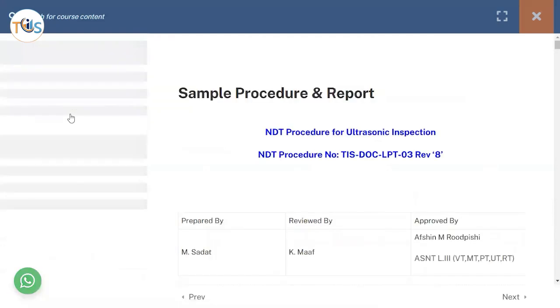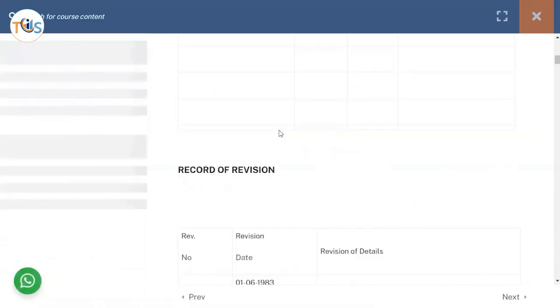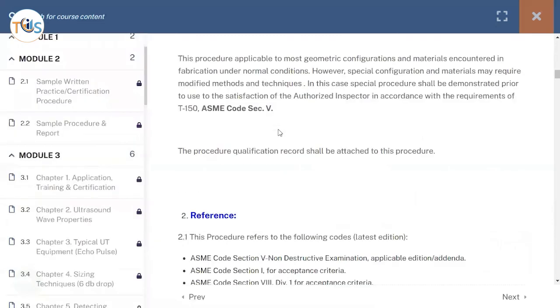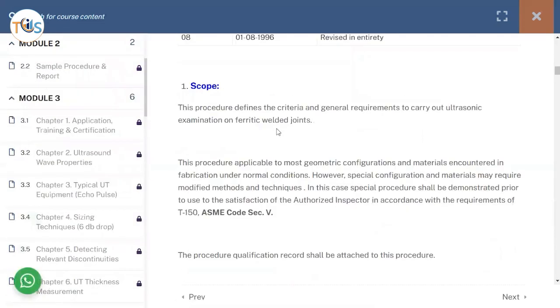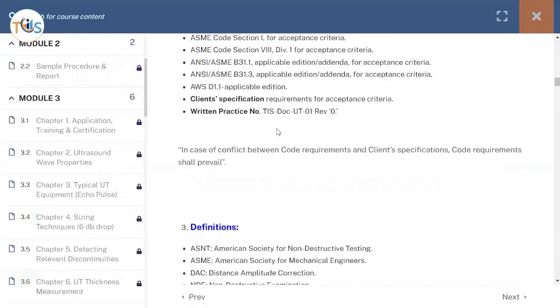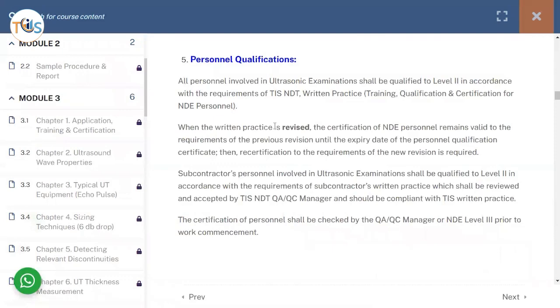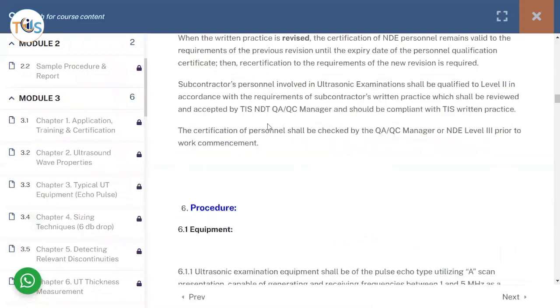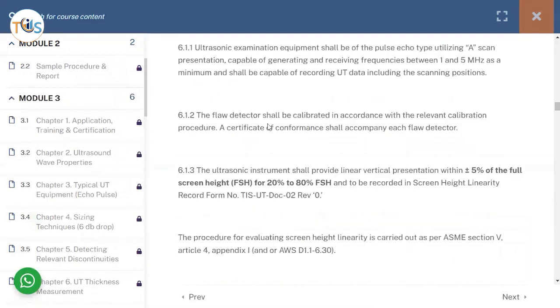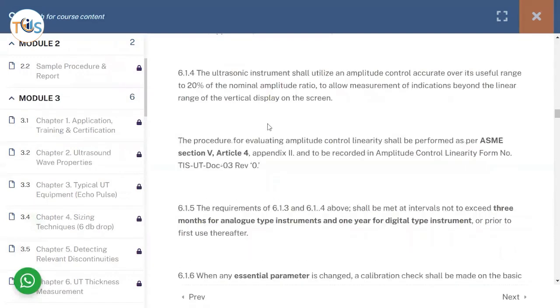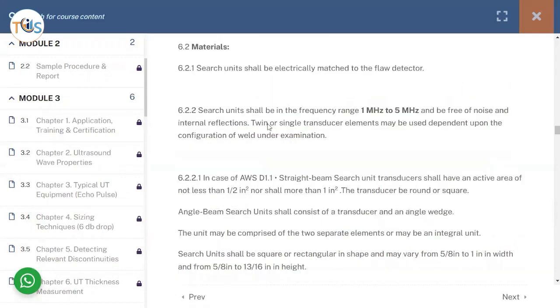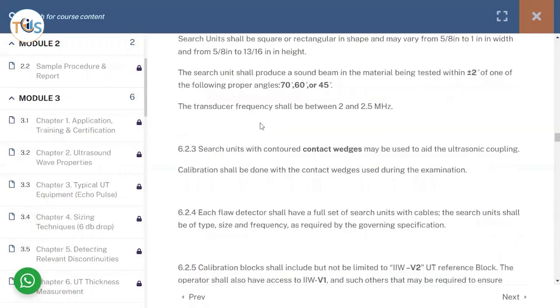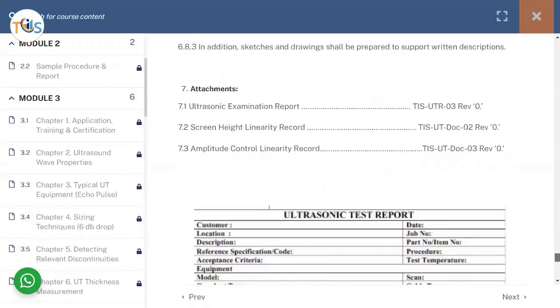So we go through a sample procedure - how a procedure should look like, how it should be issued, what are the difference, the standards, scope, definitions, responsibility, personal qualification, and the actual procedure. How the equipment should be set and the actual sample report which comes at the end here.